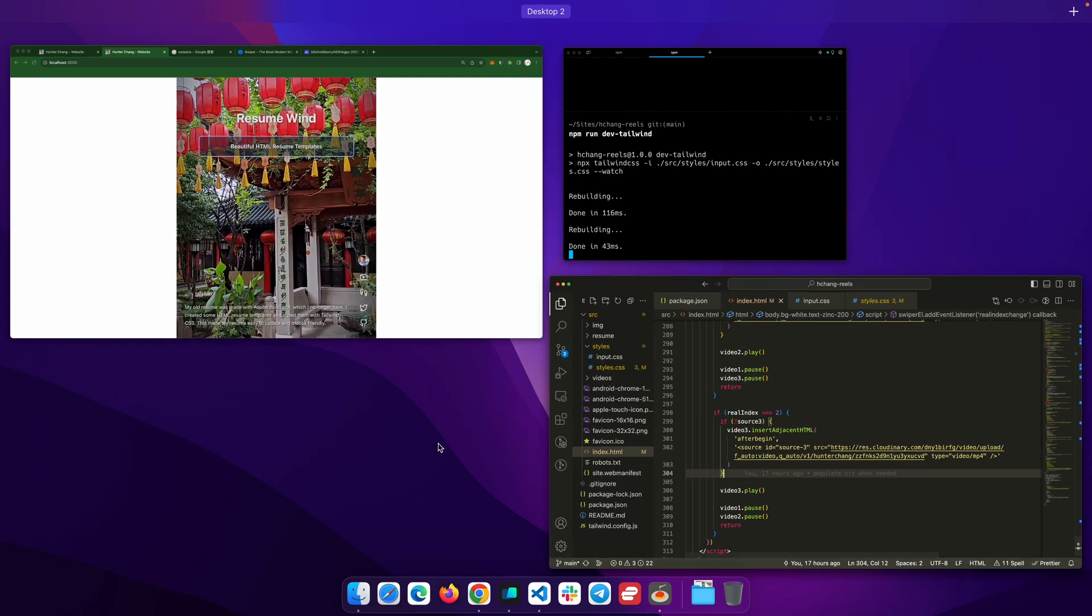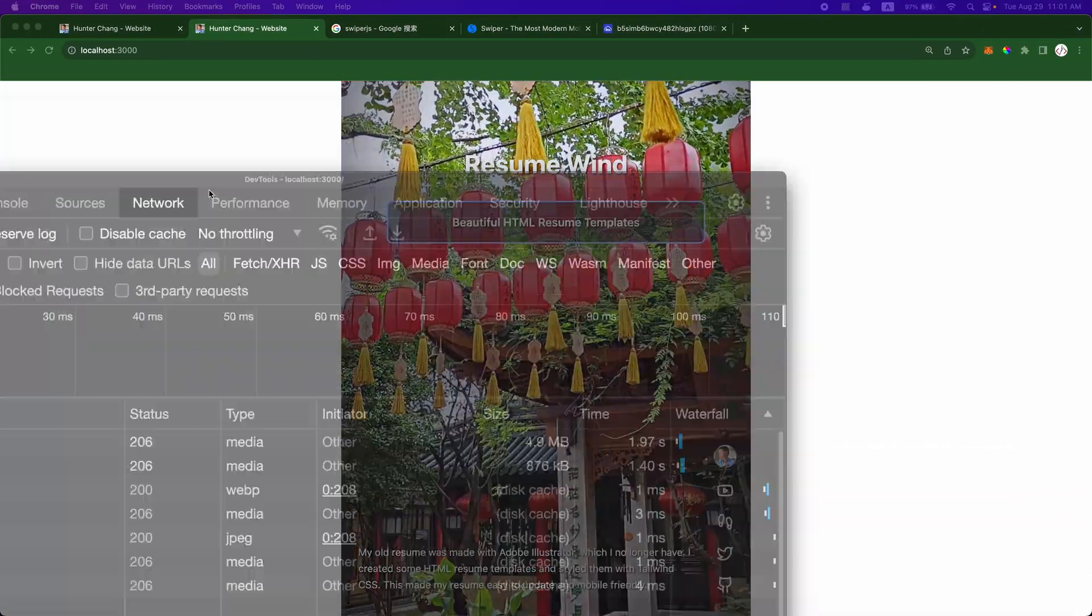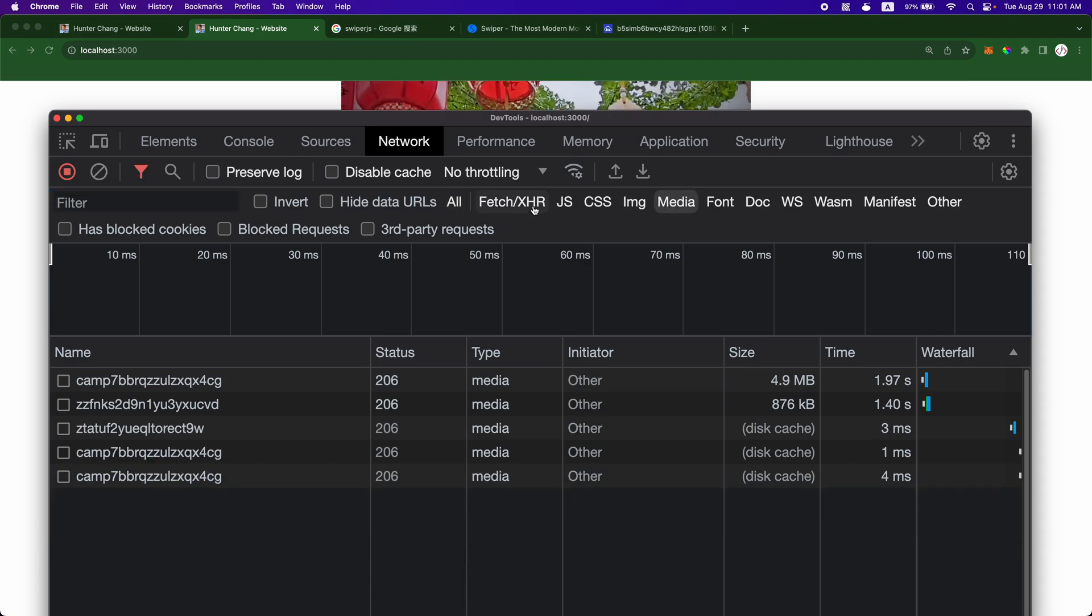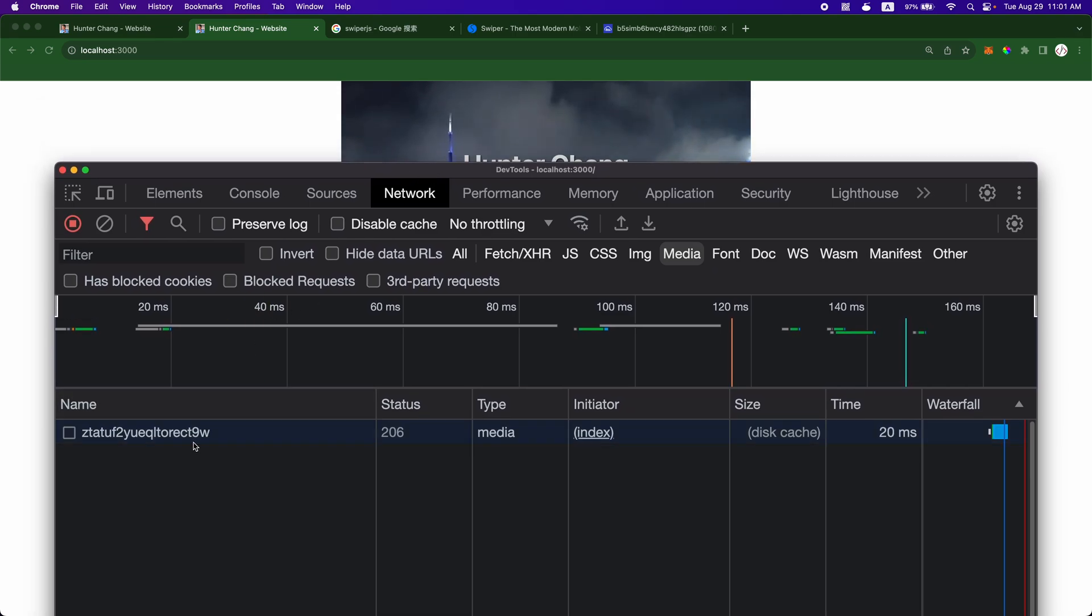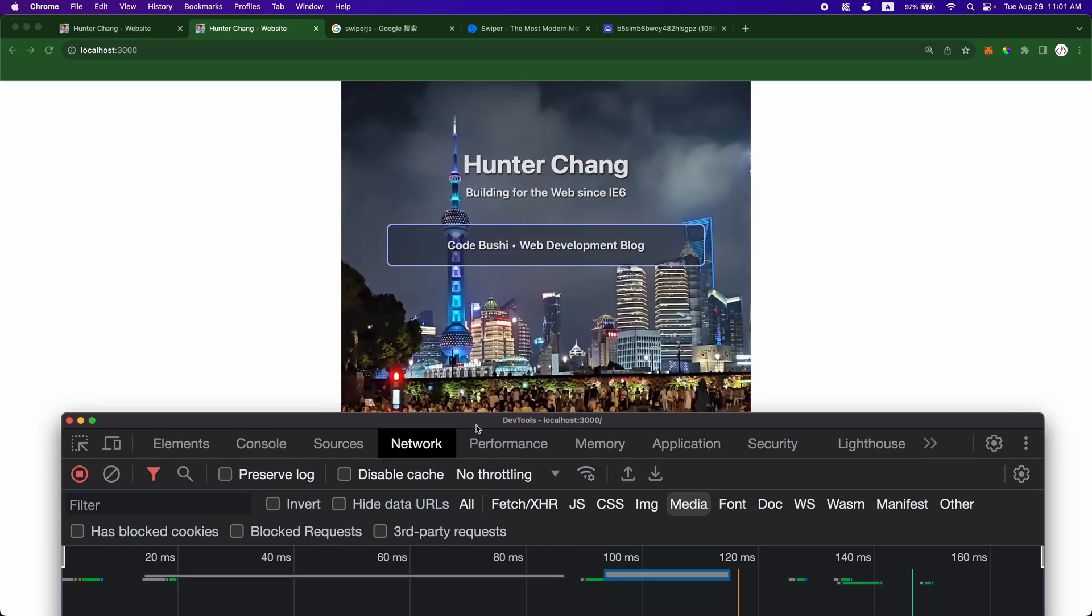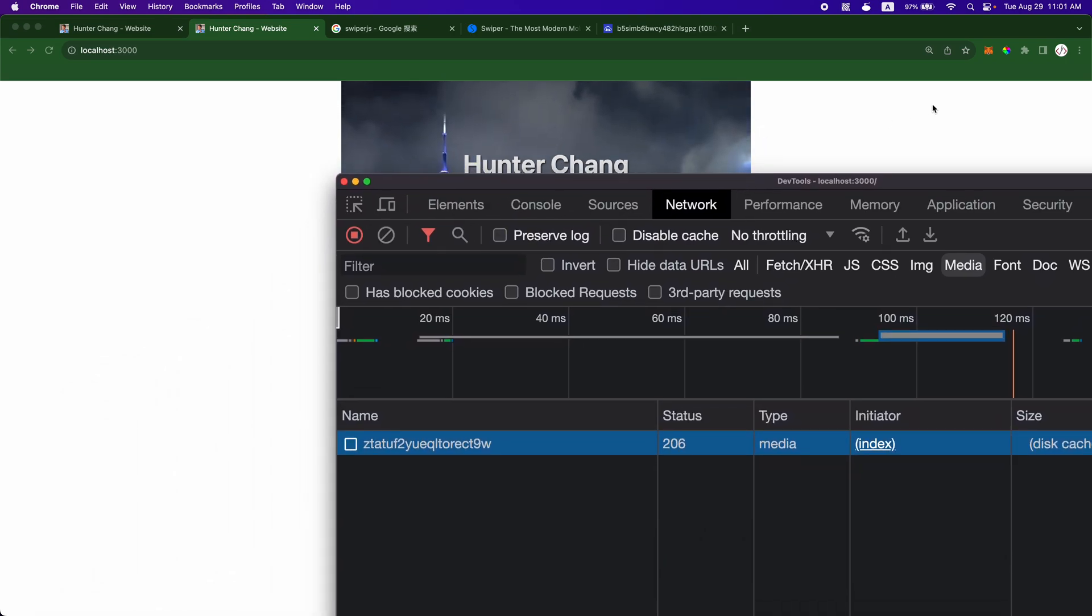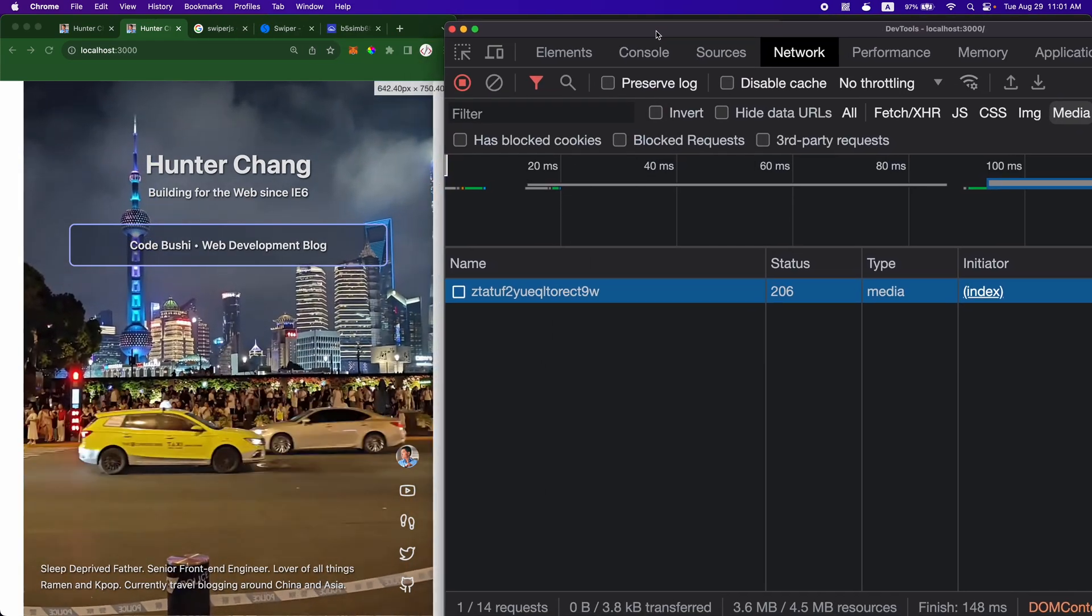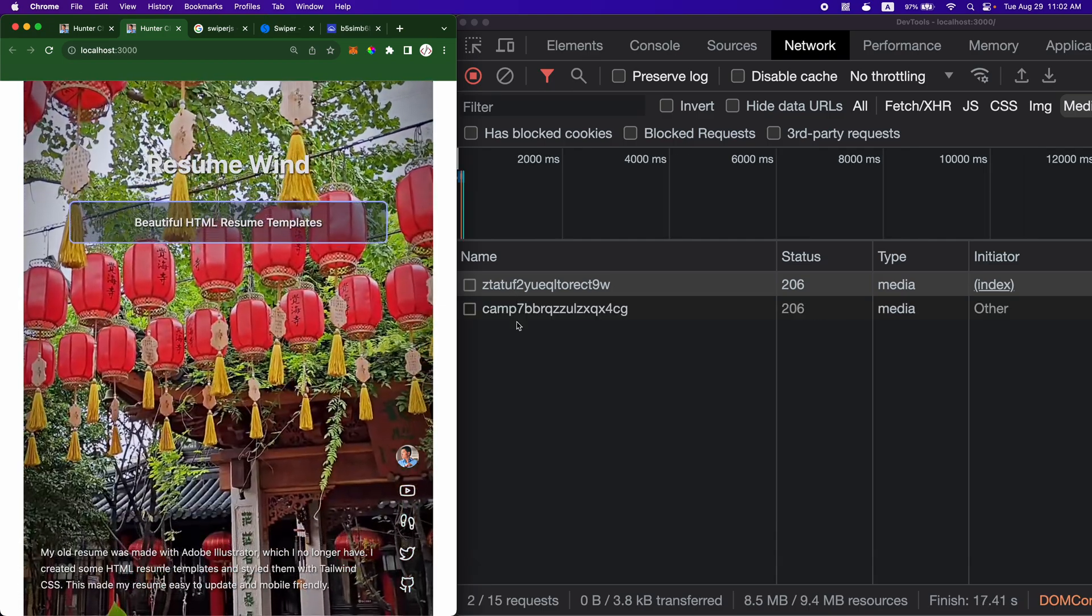So we can kind of take a quick look at how that works. Under the network tab over here, if I go to media, I reload the page. So the first video is this one. This is the Shanghai background video. So now if I swipe to these, okay, so as I swipe,